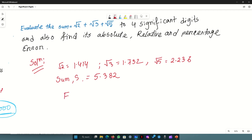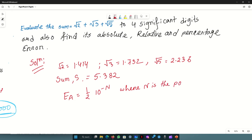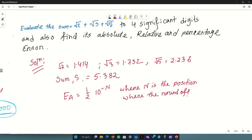The absolute error formula is: absolute error is less than or equal to 0.5 into 10 to the power (2 minus n), where n is the rounded position — that is, the decimal place where rounding occurs. Here, rounding is at the third decimal place, so n equals 3. The absolute error is then one-half times 10 to the power minus 3 for each of the three terms.